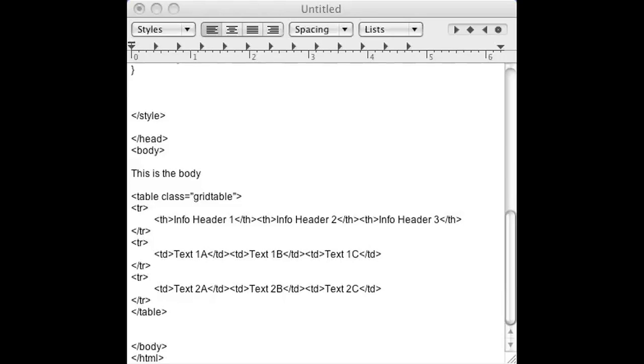In order to style a table, you use CSS, which is Cascading Style Sheets. So go ahead and open up your favorite HTML editor and add a table like I did here. I called my table grid table.